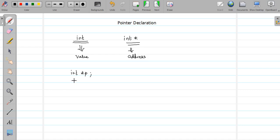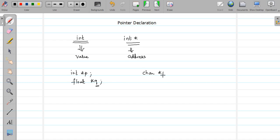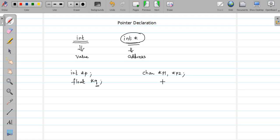To declare an integer pointer, you write: int* p. To store the address of a float variable, you write: float* q. When naming a pointer, the name must be a valid identifier. To declare multiple character pointers, you write: char* p1, *p2. Note that the star is conceptually attached to the data type, though syntactically it appears with the variable name — don't get confused.